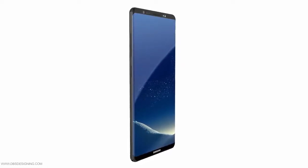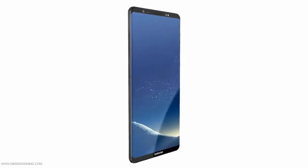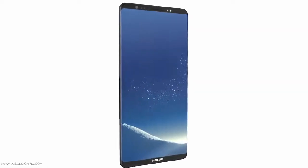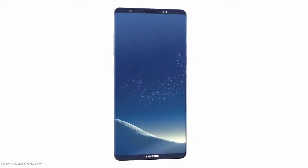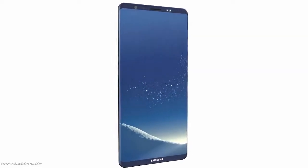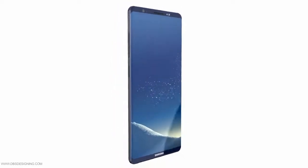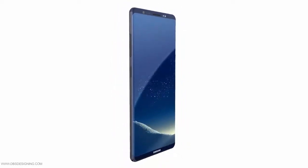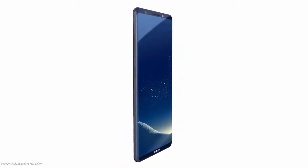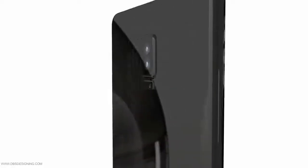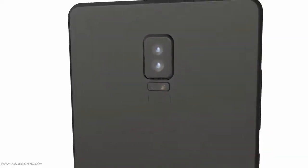That means that the larger screen on the Galaxy Note 8 will keep the same 18.5:9 aspect ratio found on Sammy's latest flagship models. That is considered a better ratio for watching videos than the 16:9 aspect ratio found on Samsung's 2016 high-end models, including the twice recalled Samsung Galaxy Note 7.